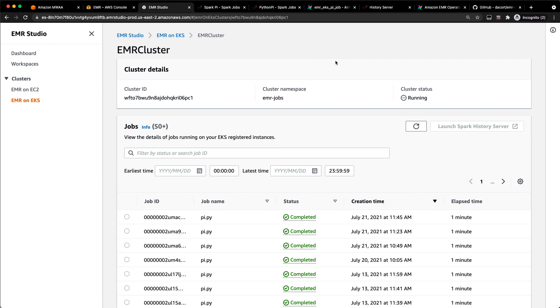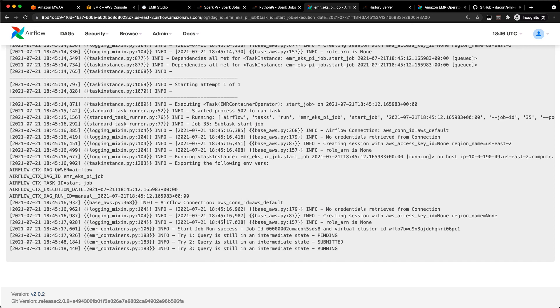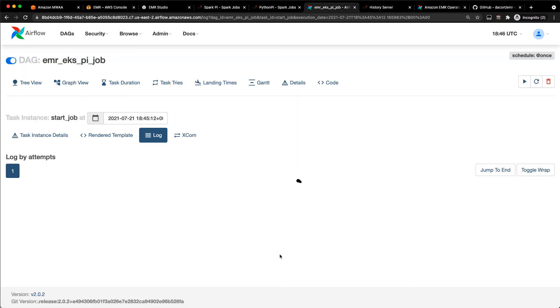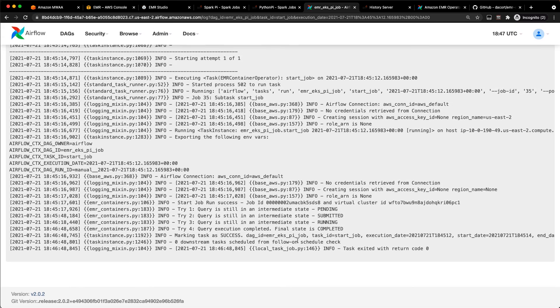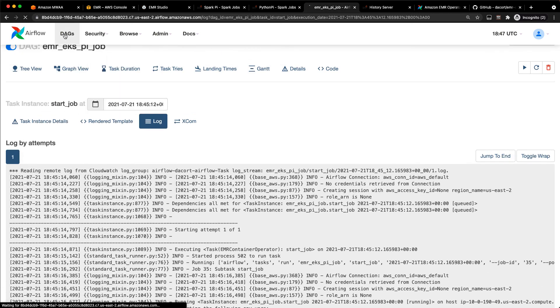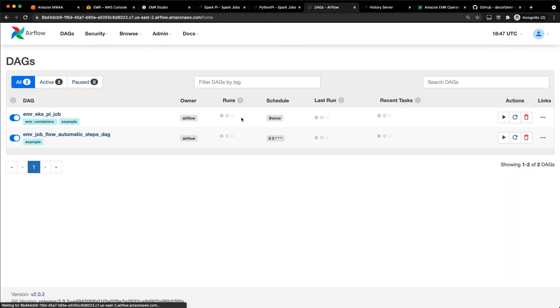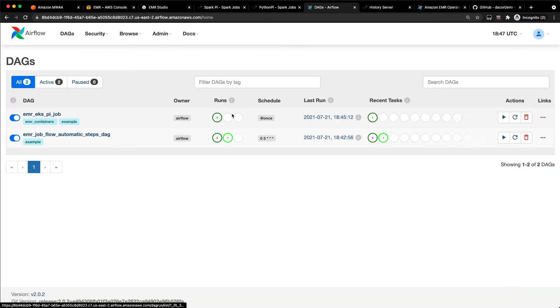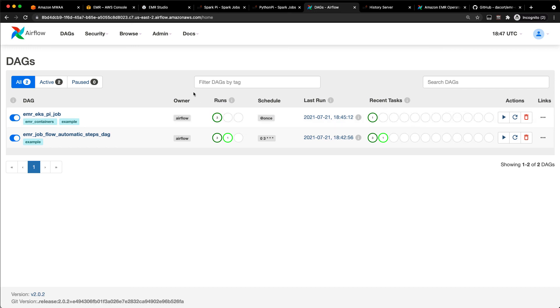So this is really useful if you're submitting jobs throughout the day and you want kind of flexible cluster capacity. And this should represent as finished in Airflow pretty quickly here as well. And so let's see. Final state is completed. Marking task as success. So if we go back to our DAGs, we can see here we have three successful runs now.